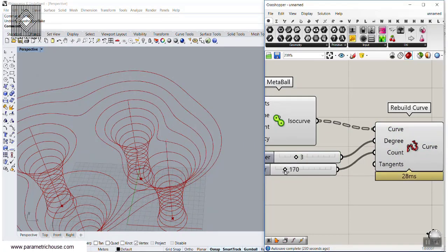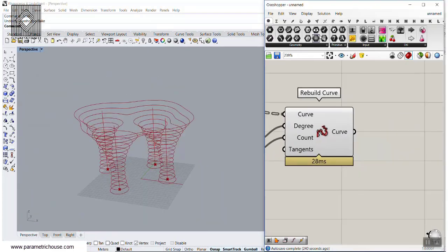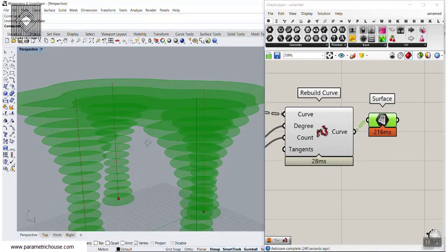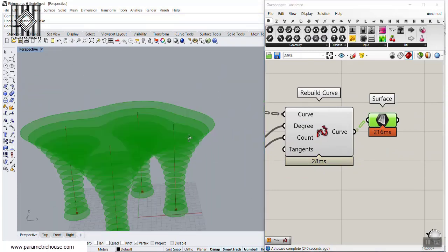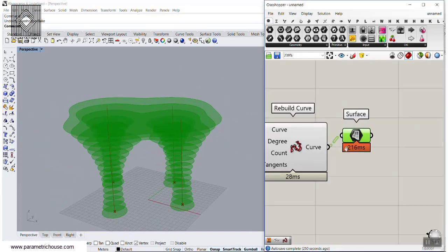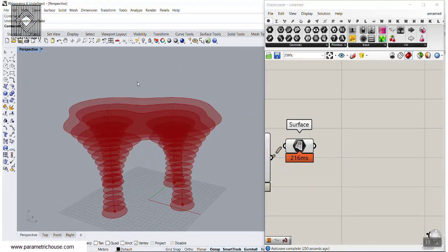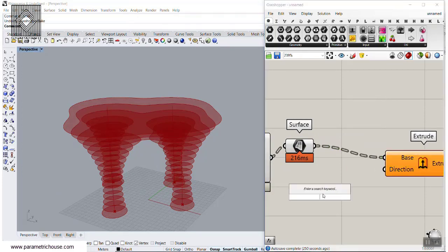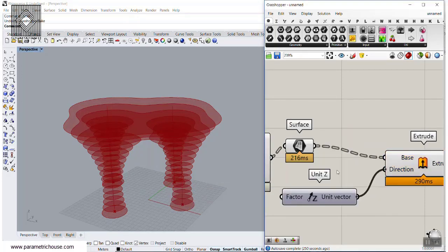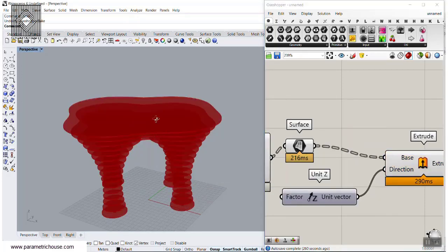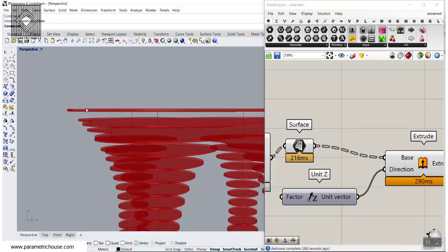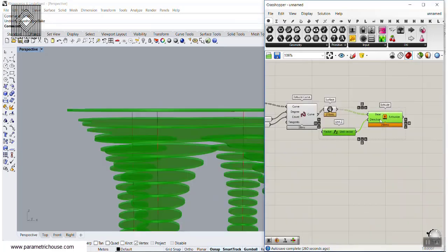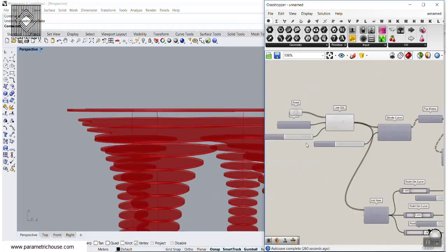Rebuilding the curve will help us have the exact form of the Metaball. Now if I connect the surface to that, this is going to be faster because it will produce a surface based on a NURBS curve. Then we can extrude that. Let's extrude and finish this tutorial — we can extrude this in the Z direction. We need the height of that because we worked on the division.